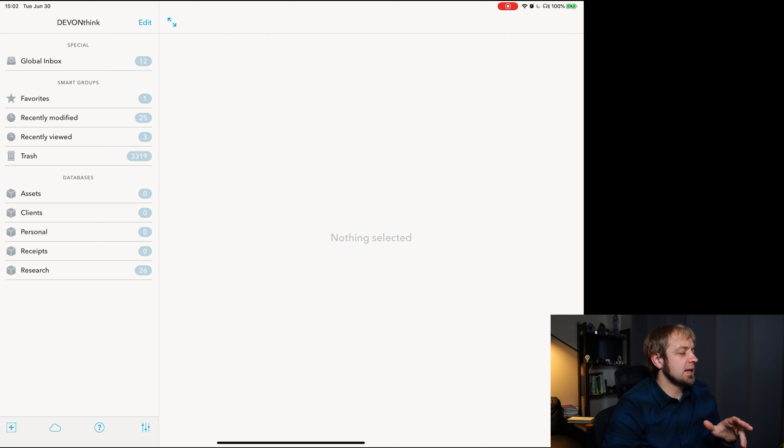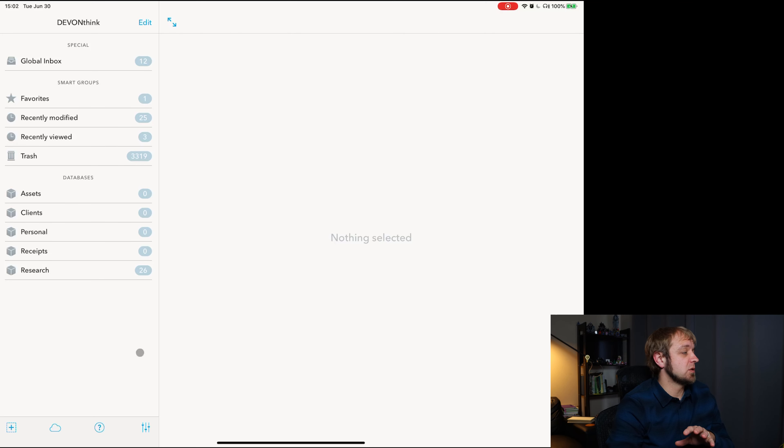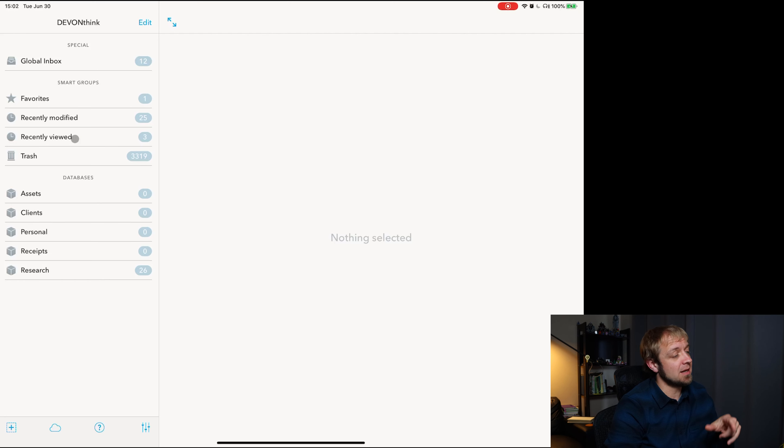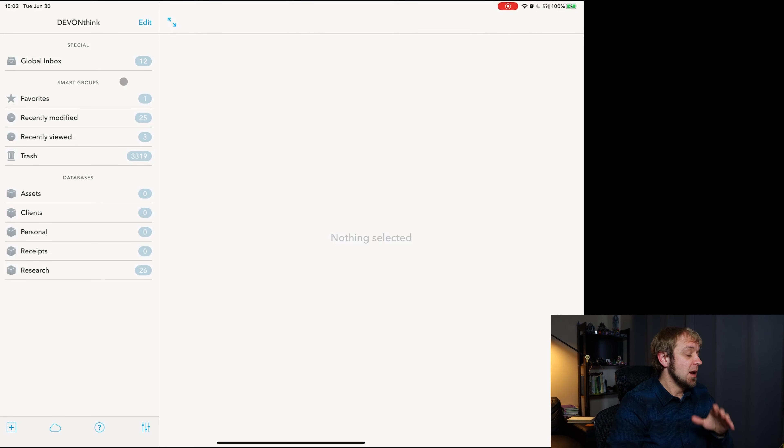Devon Technologies has said that they're going to do better with smart groups in here where you can define them on your own like you can in the Mac version. But right now they don't do that.